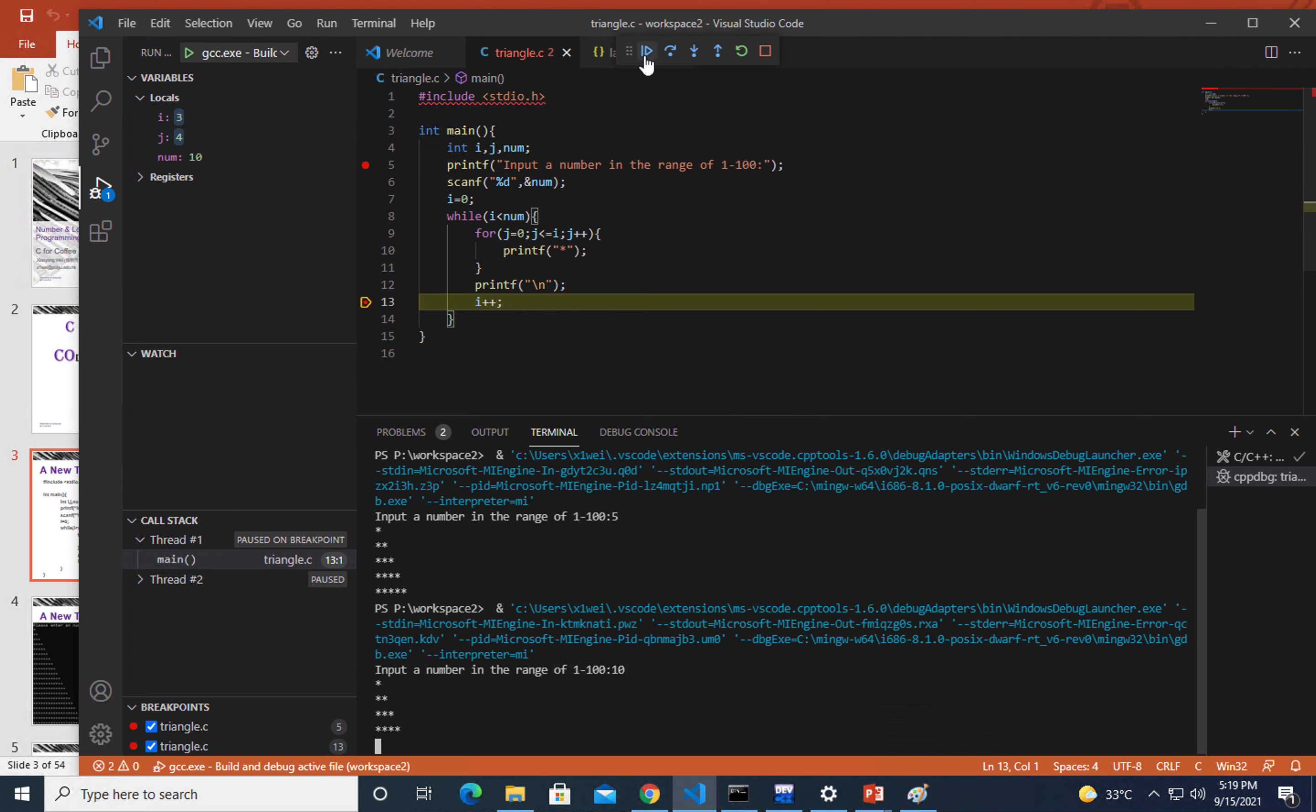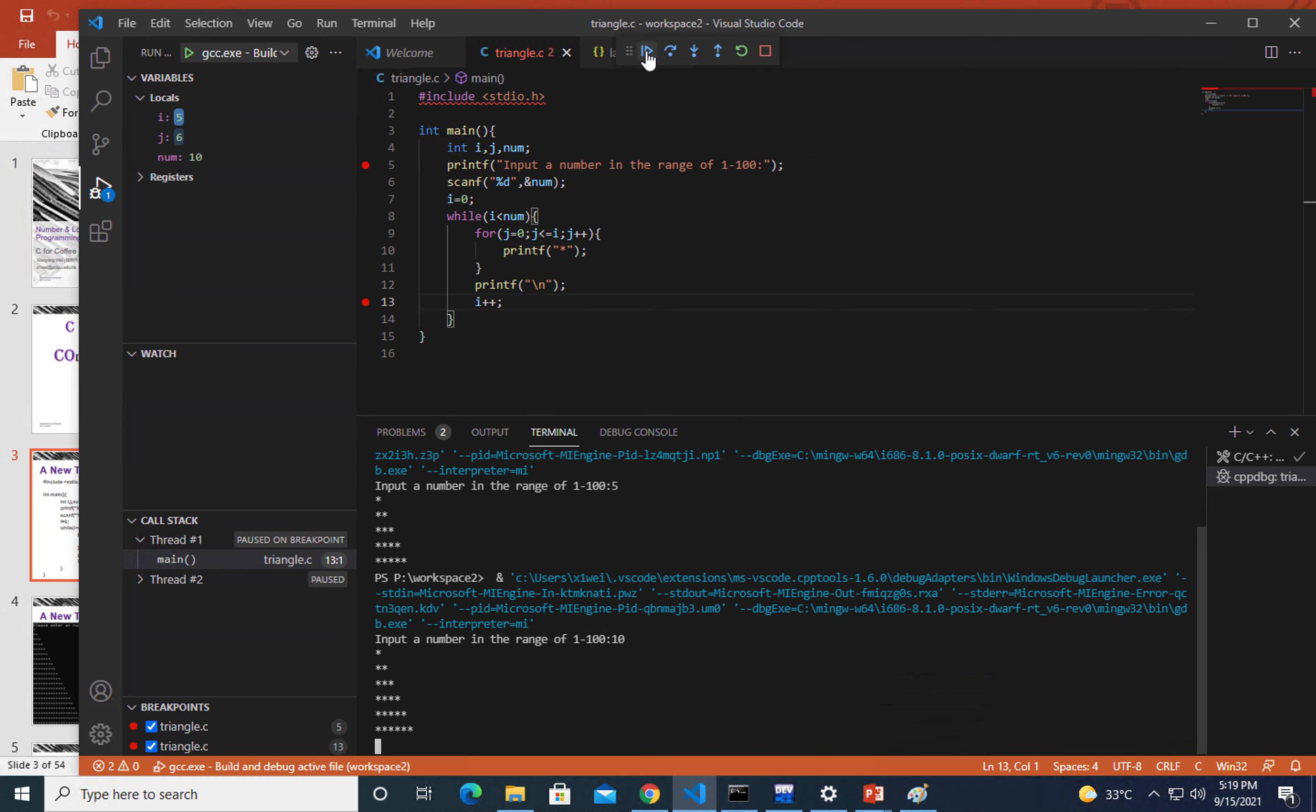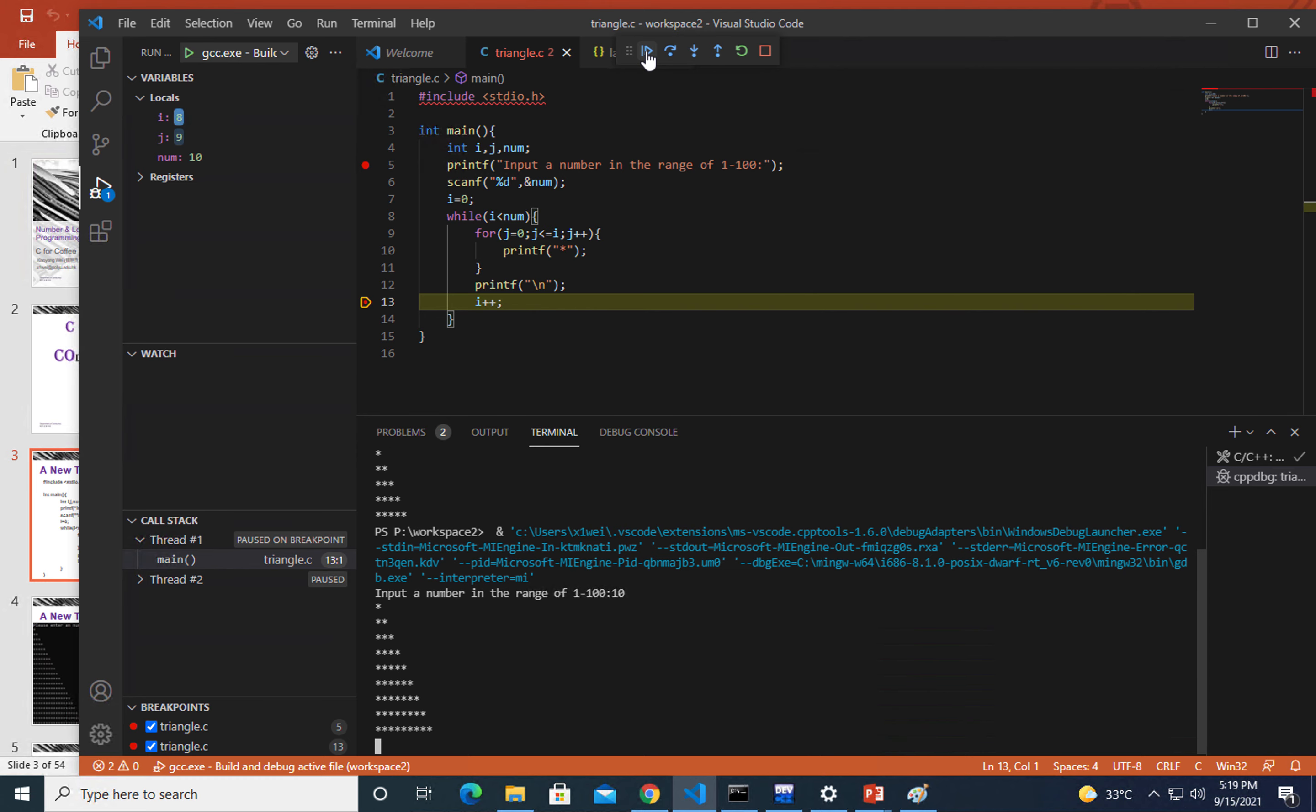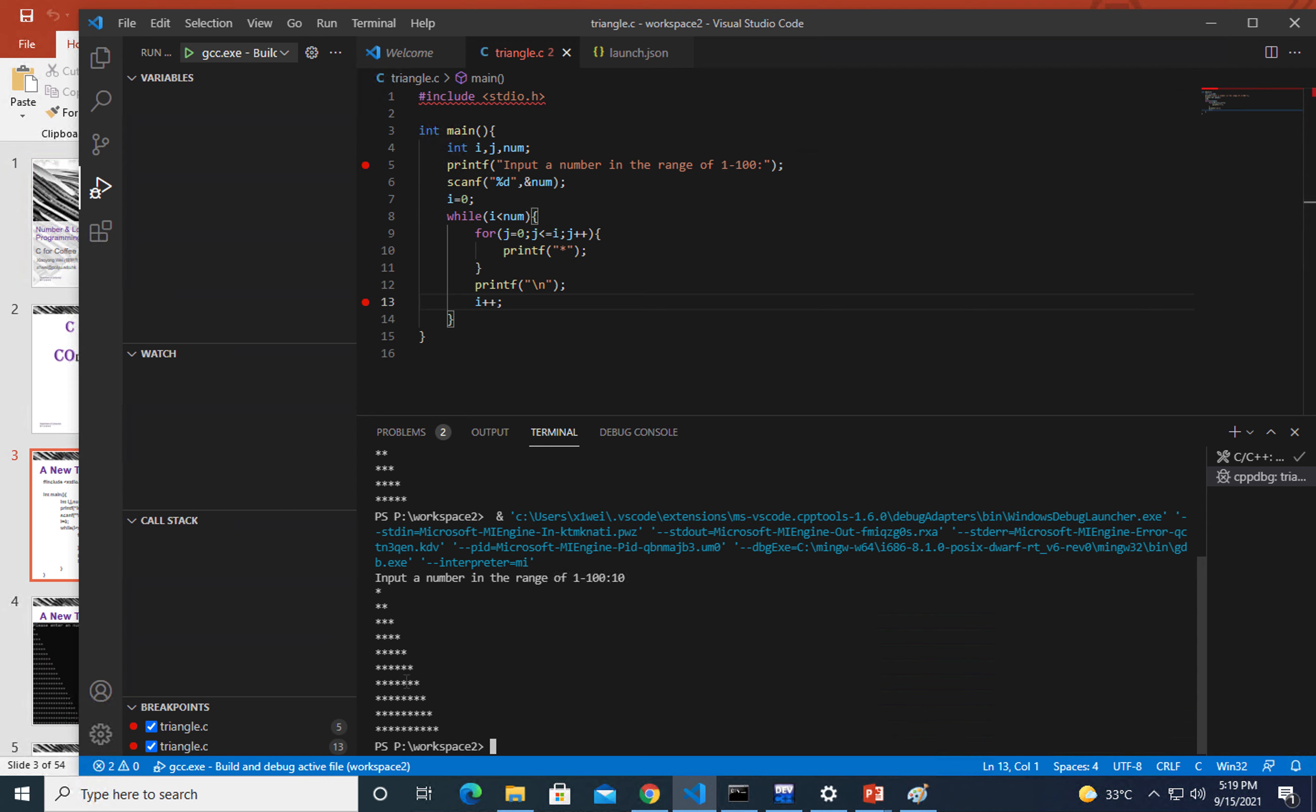If you do it again and again, you will see the result, because every loop you have one row of stars printed out. This is the way that we can do debugging in VS Code on Windows.